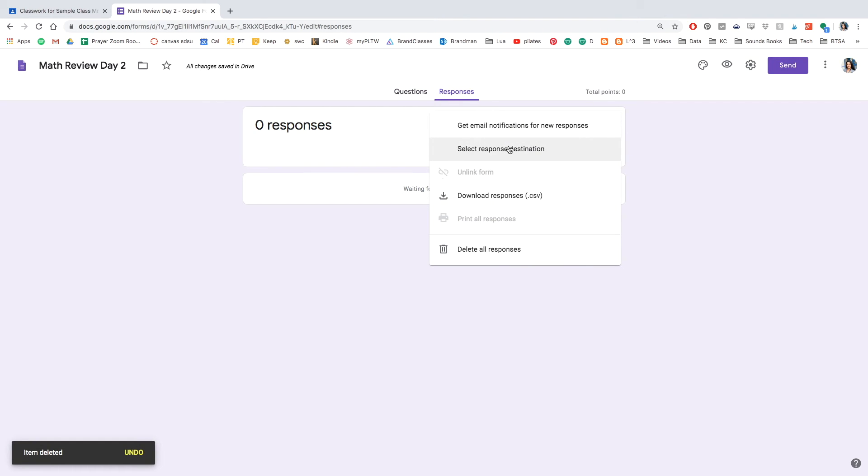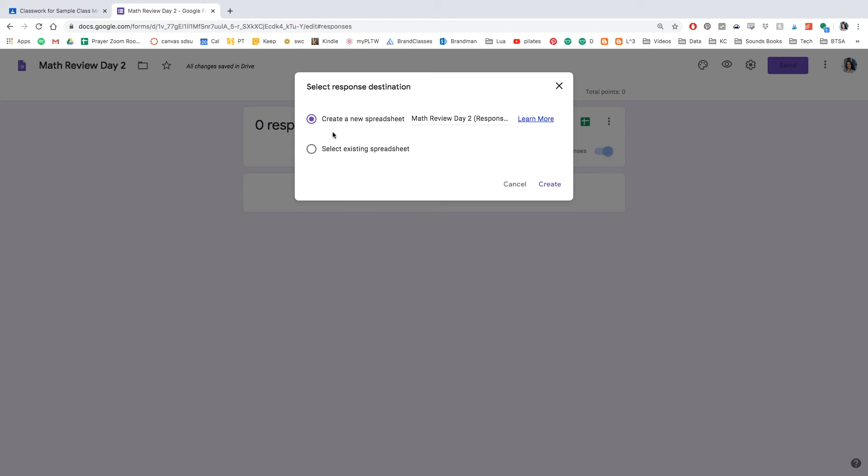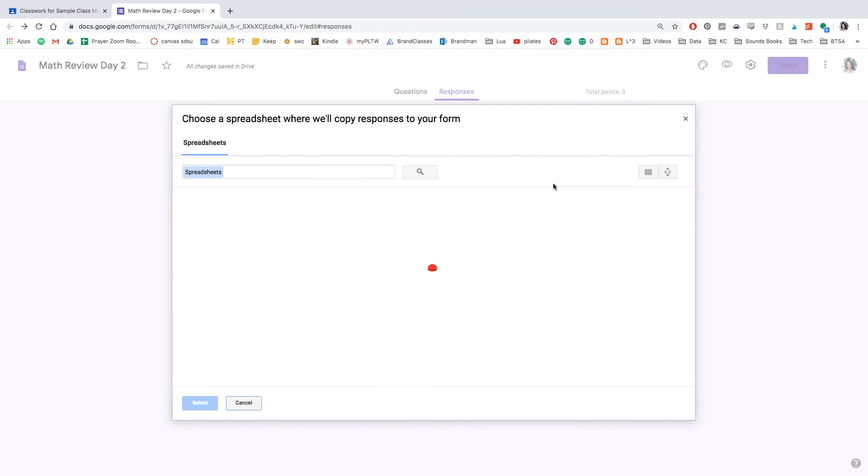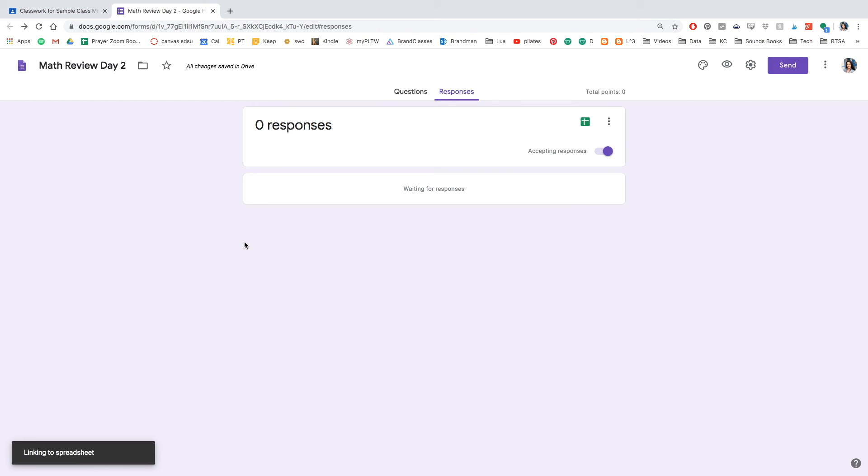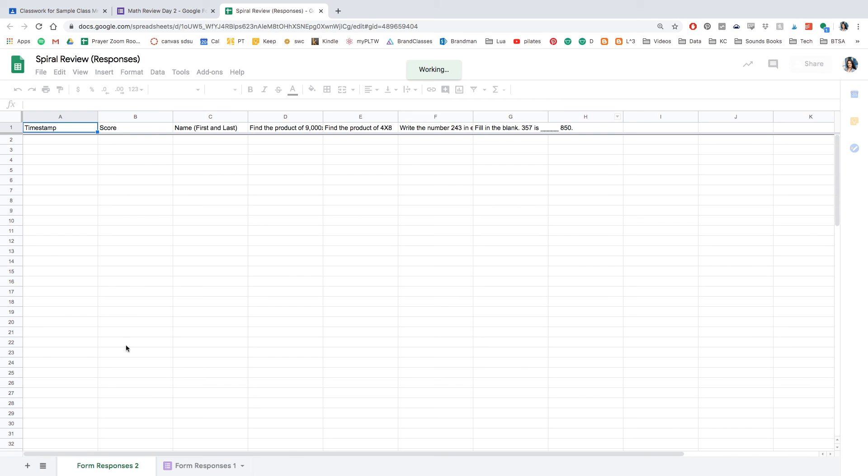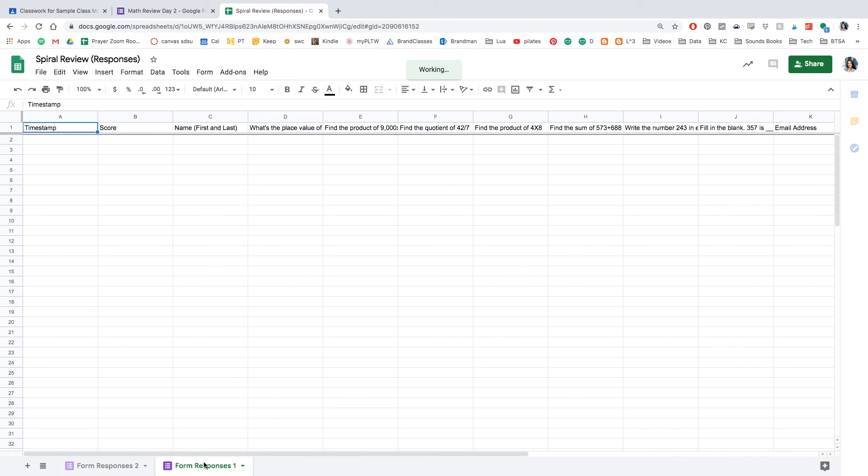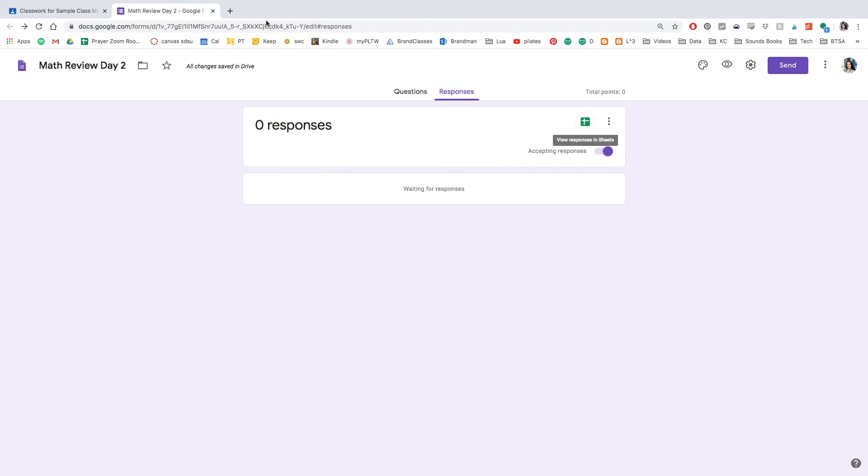So go ahead and click responses and select response destination. I want you to click select existing spreadsheet because you already have one created. And once you open this, you'll be able to see spiral review. Click that. And automatically it will be linked. So we're going to go ahead and click the spreadsheet. And you'll see form response one from day one and form response two from day two. And that's where the student responses will go. I love having it all in one place and I hope that you're able to enjoy it as well.